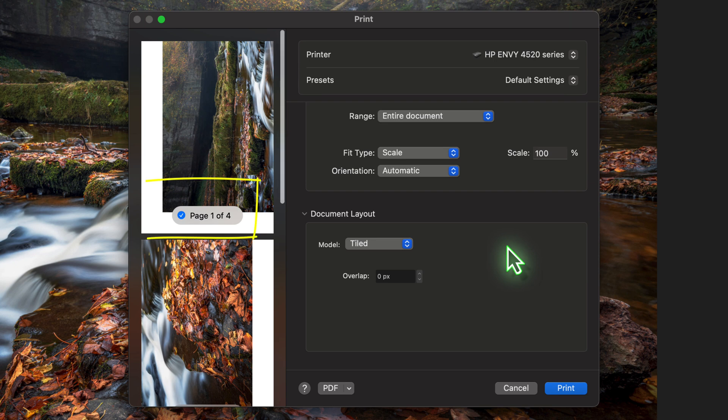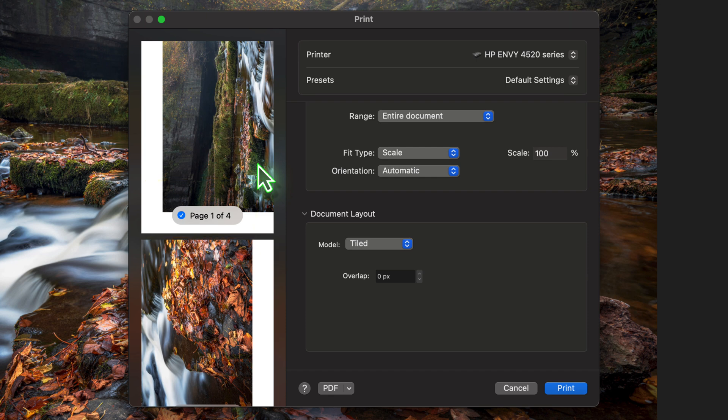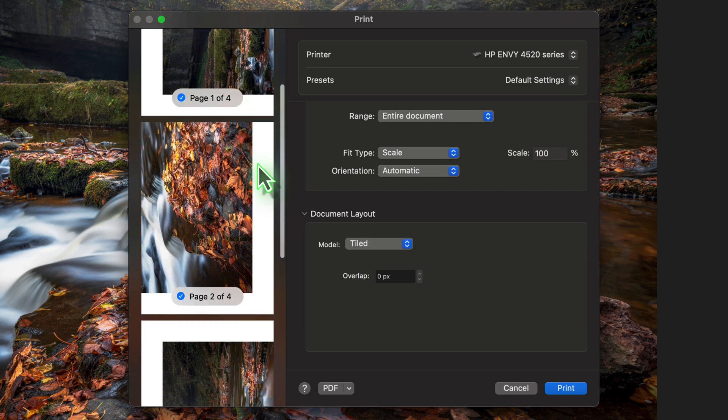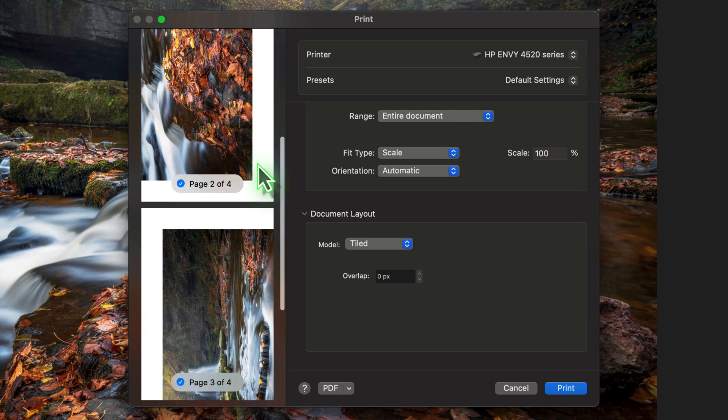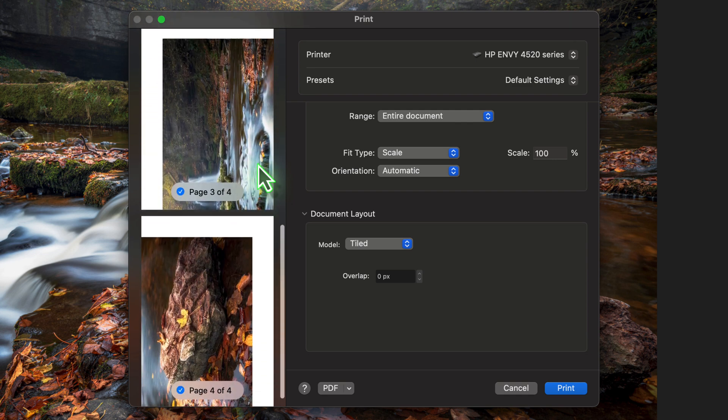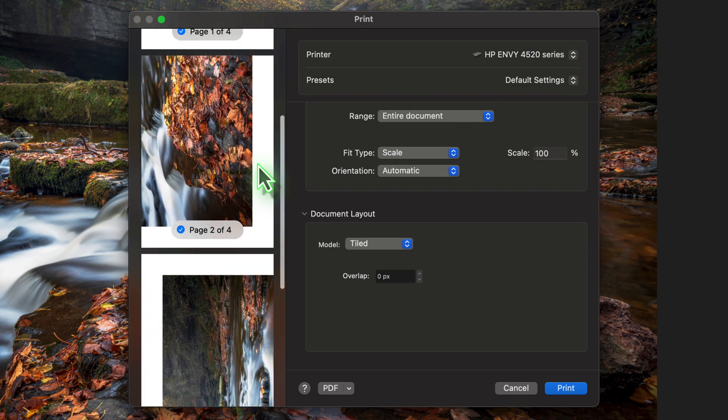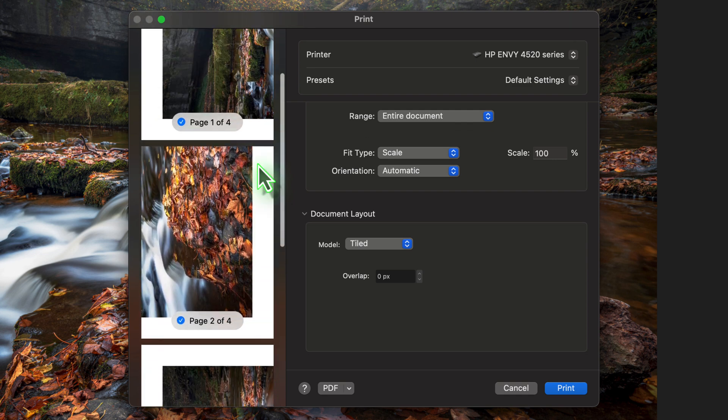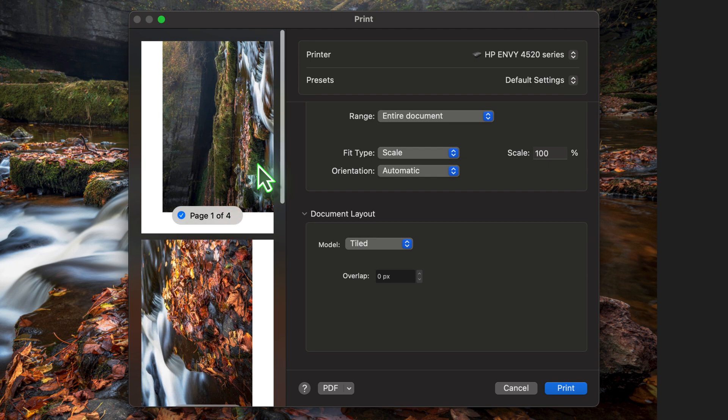Notice Affinity Photo has split the image across four pages, each showing a different part of the overall print. Each of these pages is displayed in the Print dialog as a separate preview and we can scroll through them. If we were to print this now, we would be able to piece all four of these sheets together to recreate the full-sized image.